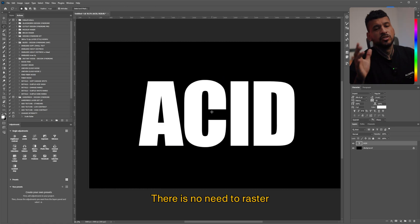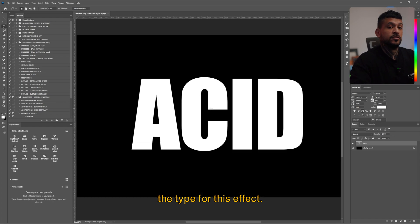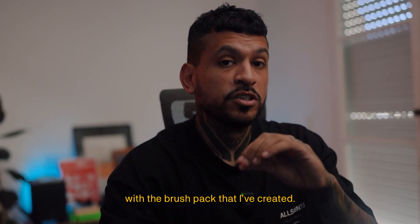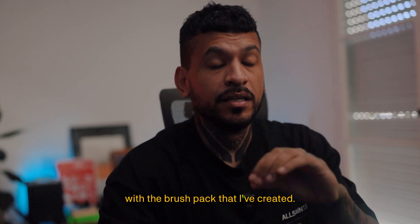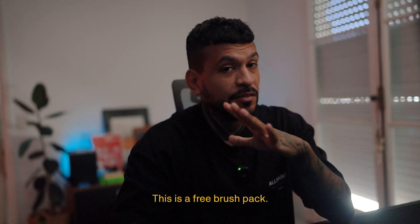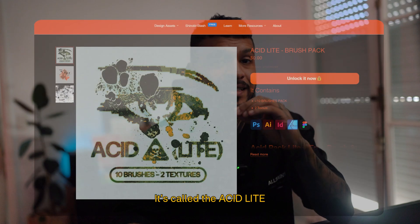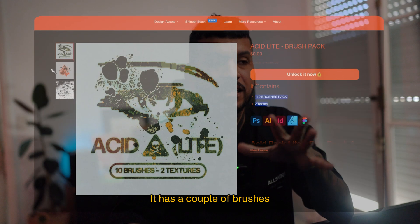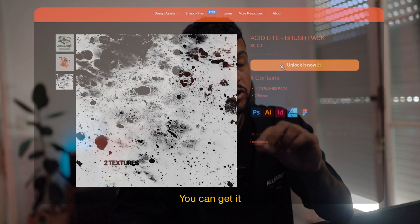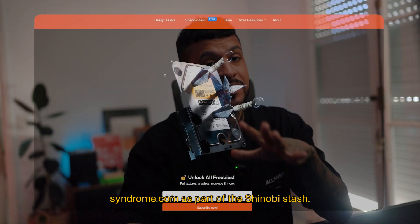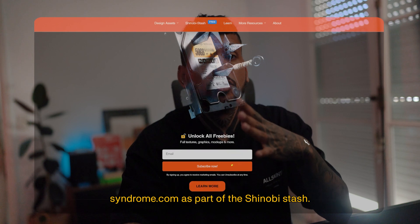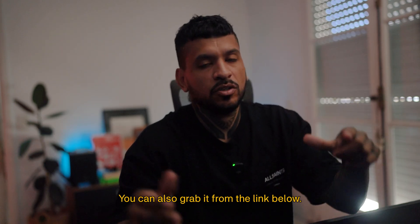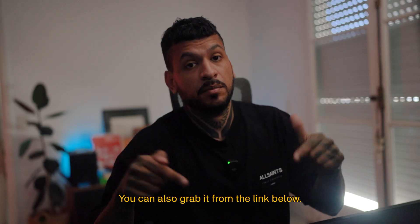There is no need to raster the type for this effect and I'll show you how to create this effect with a brush pack that I've created. Don't worry, this is a free brush pack. It's called the Acid Light. It has a couple of brushes and also a couple of textures. You can get it from designsyndrome.com as part of the shinobi stash. You can also grab it from the link below.